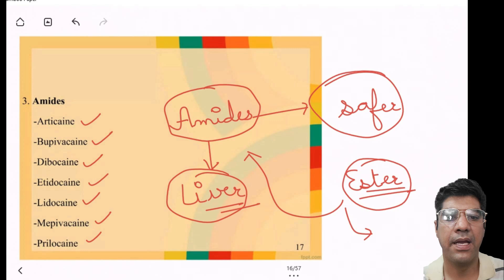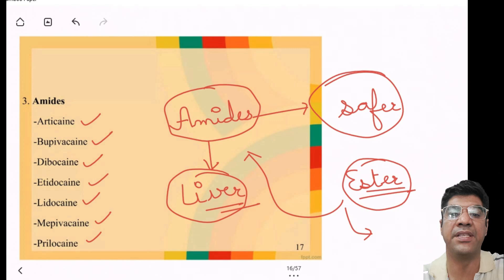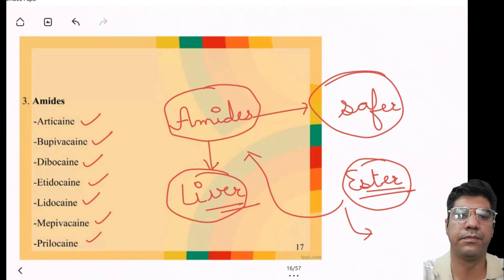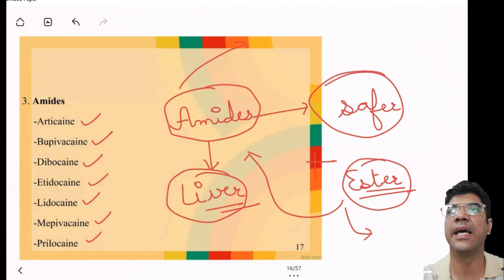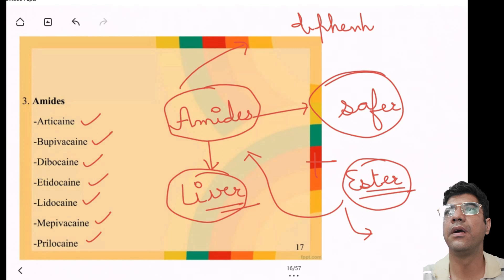Amides are metabolized in the liver and are less likely to produce allergic reactions than esters, which are metabolized through hydrolysis. There was a question in an exam: if a patient is allergic to both ester and amide, which drug would you use? In that case, you can use diphenhydramine.